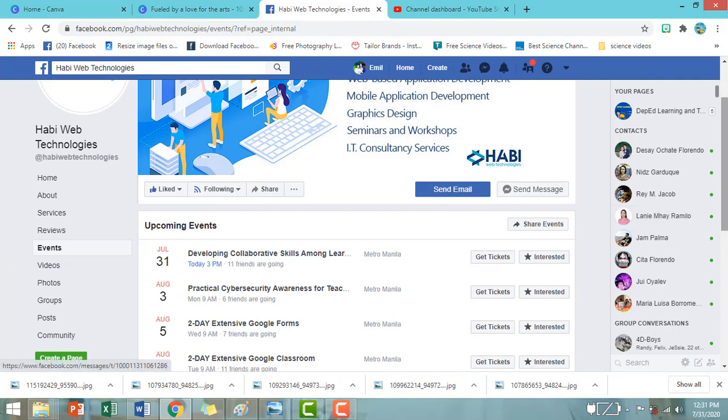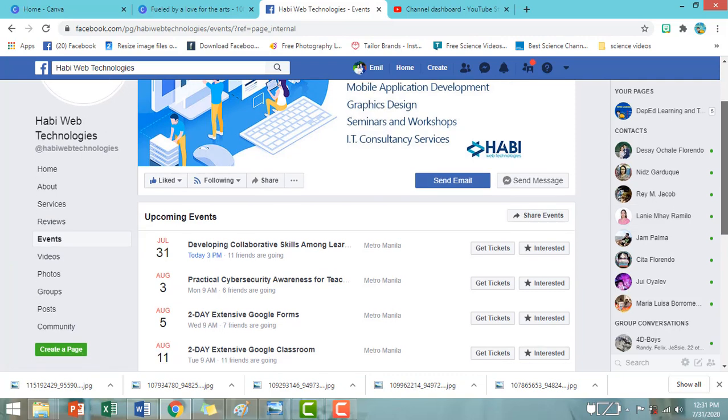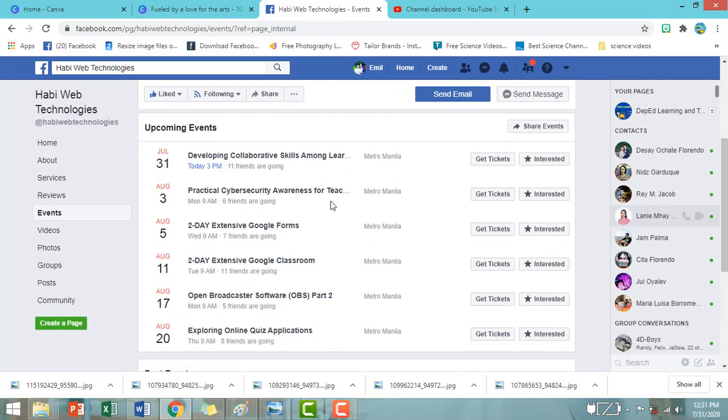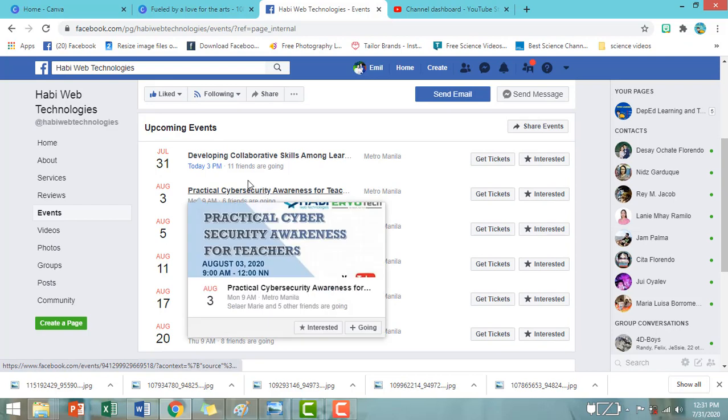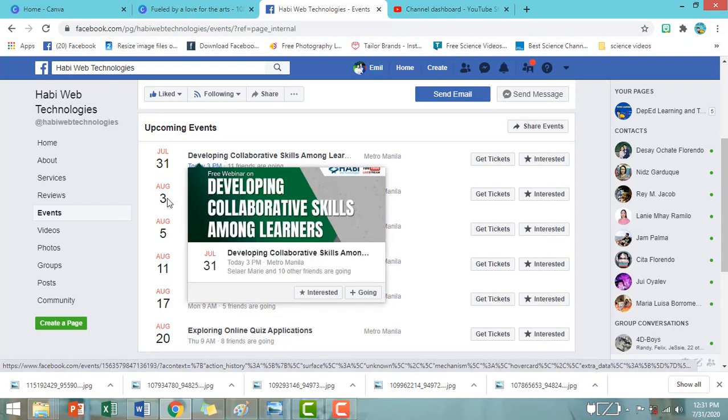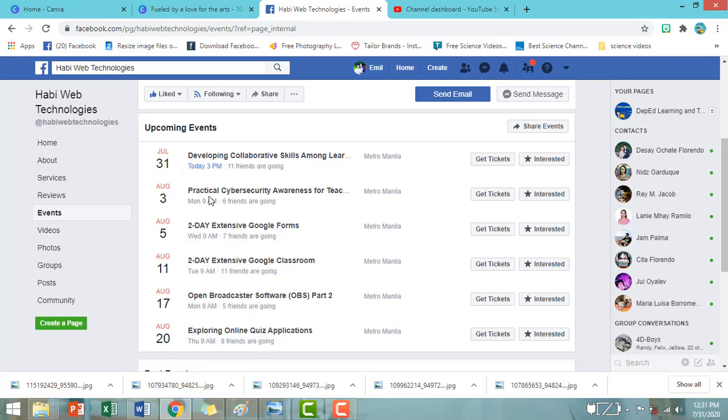So, may kita po natin yung mga webinar na mga nakaschedule para sa Haviweb Technologies.